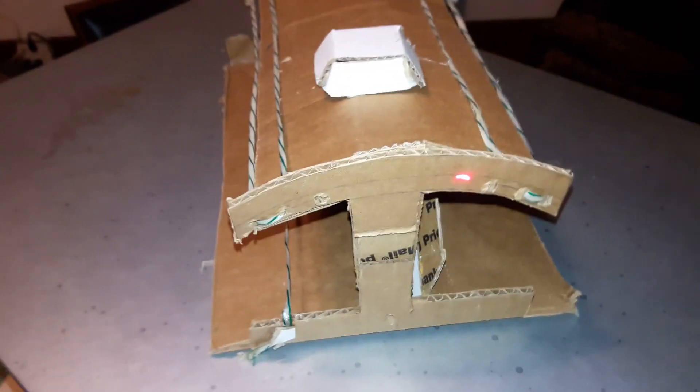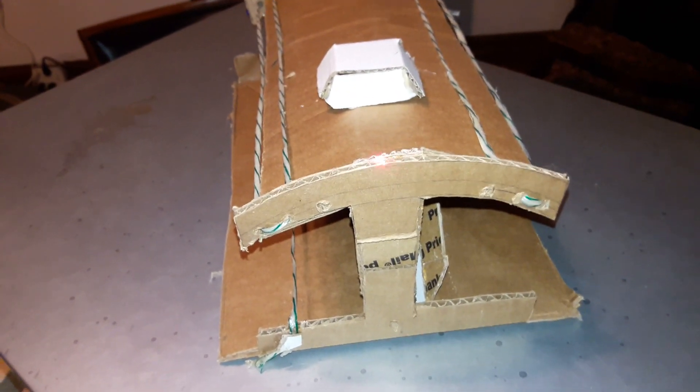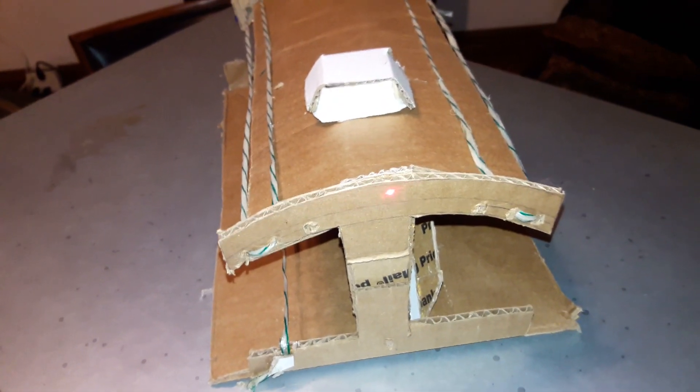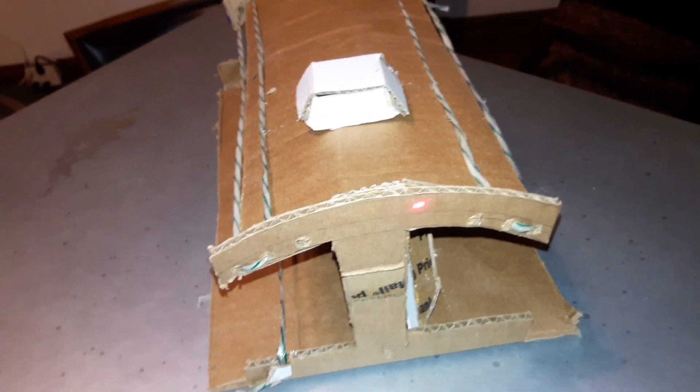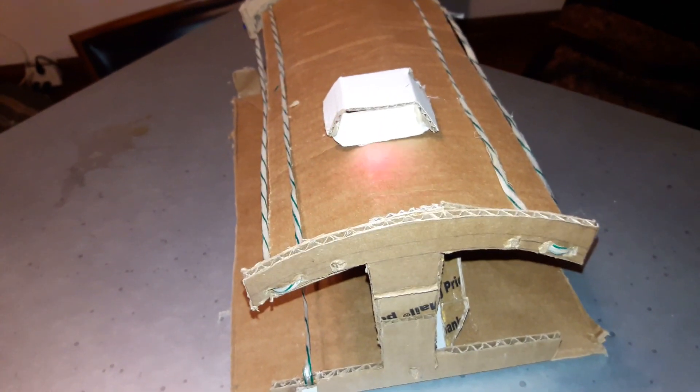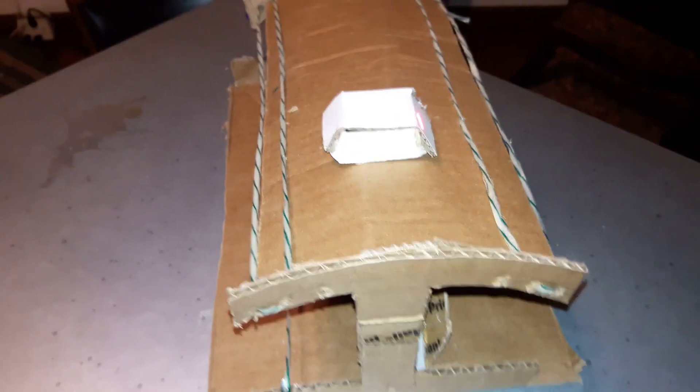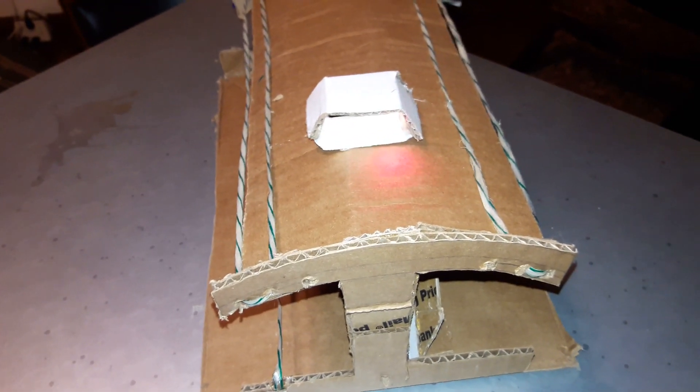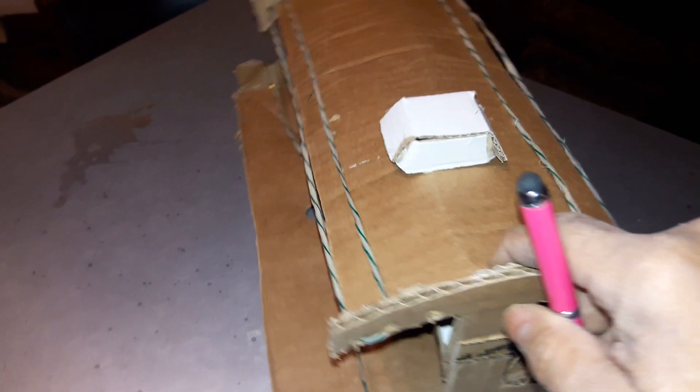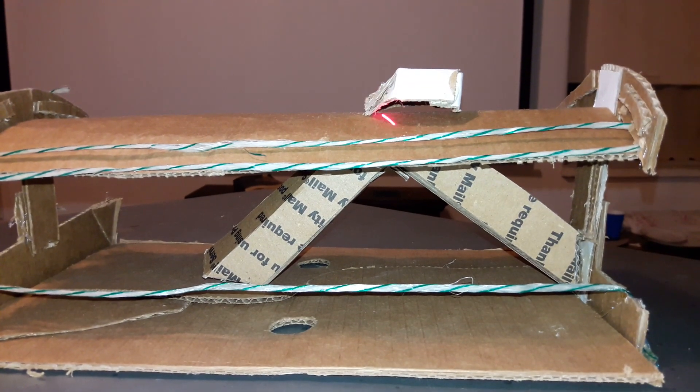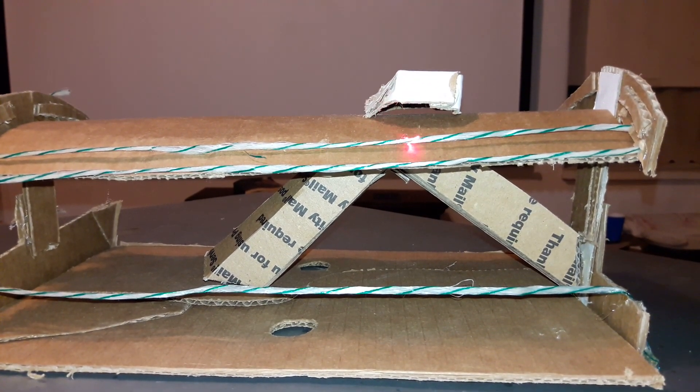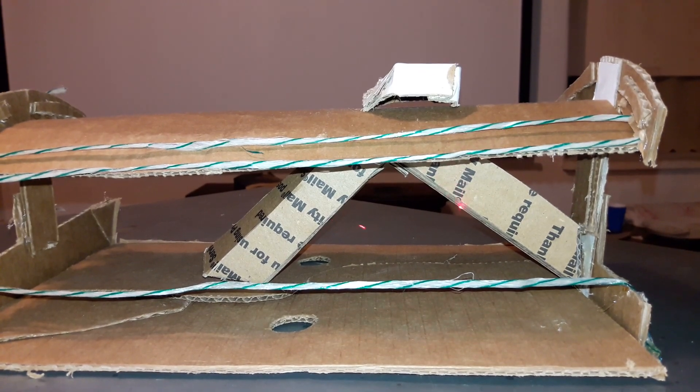I need to make note that they did have transverse reinforcement, rebar going across the top of this also from side to side. Obviously that wasn't significant enough, and it's in the direction of weakness for the bridge failure.